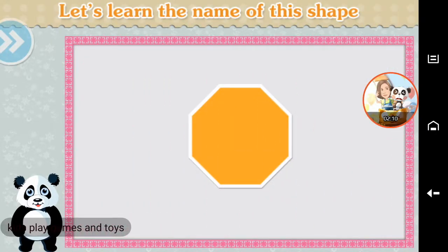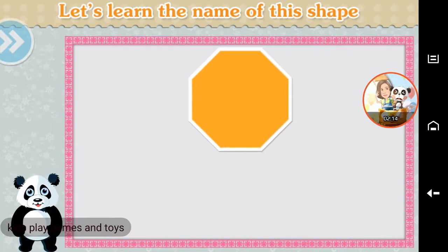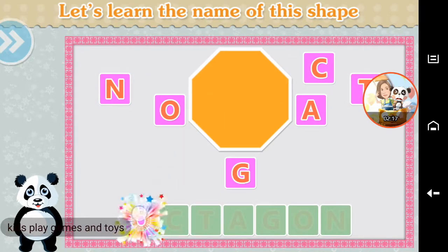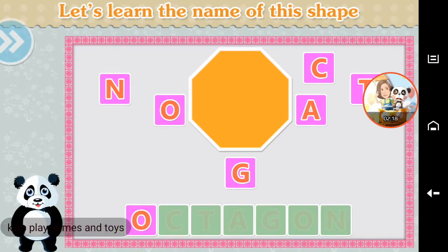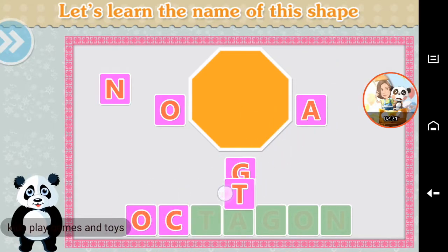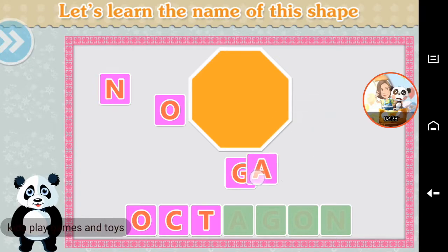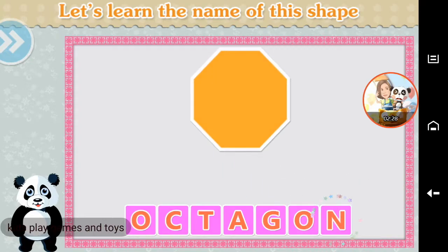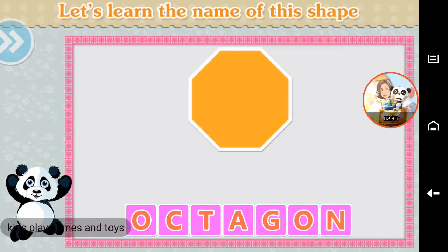Let's learn the name of this shape. Octagon. O-C-T-A-G-O-N. Octagon. Brilliant!